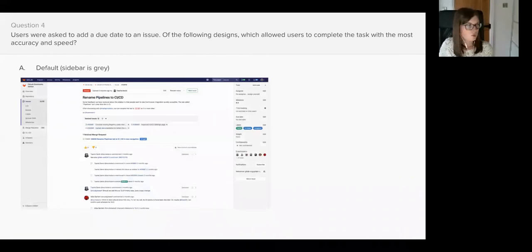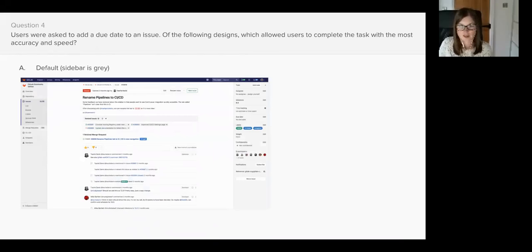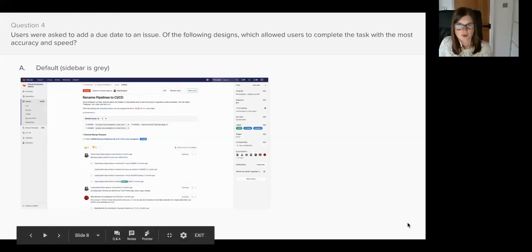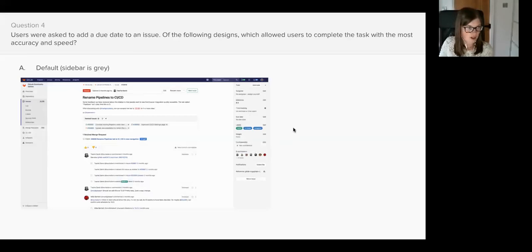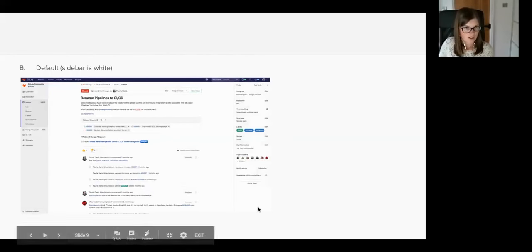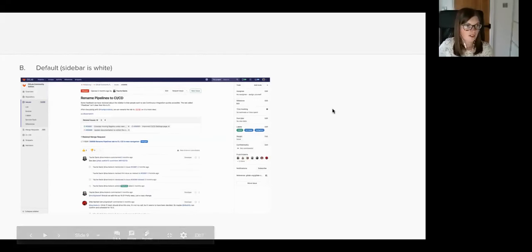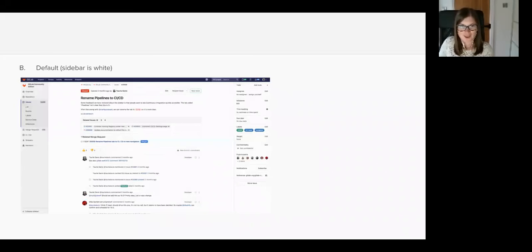Question number four. Users were asked to add a due date to an issue. Of the following designs, which allowed users to complete the task with the most accuracy and speed? This is what an issue currently looks like and you can see that the sidebar is grey, and then on B the sidebar is white. That's the only subtle difference between the two designs.